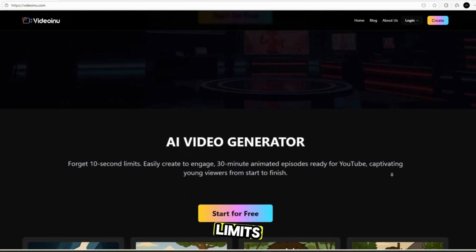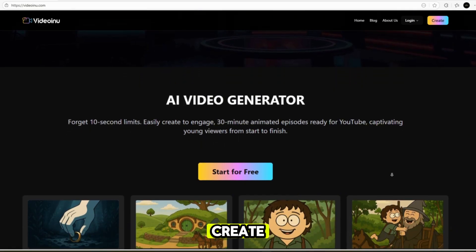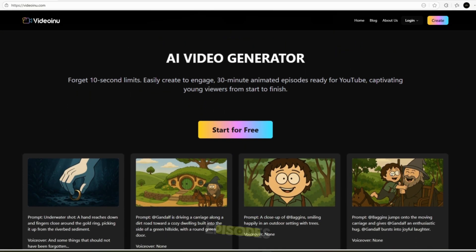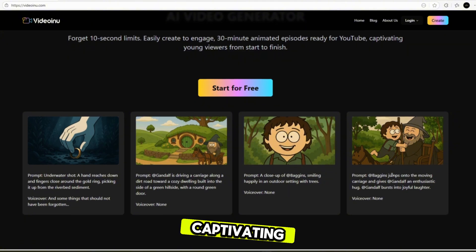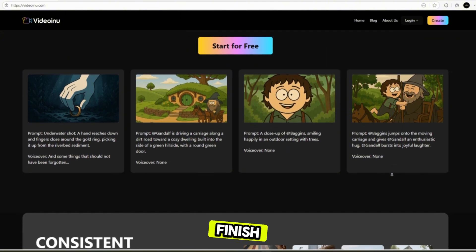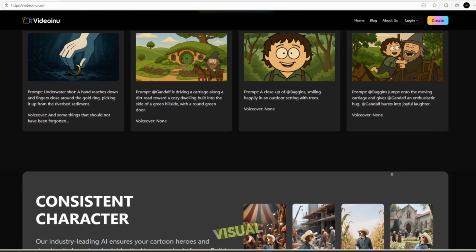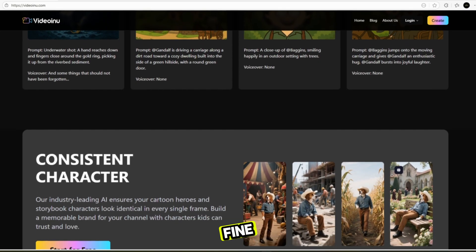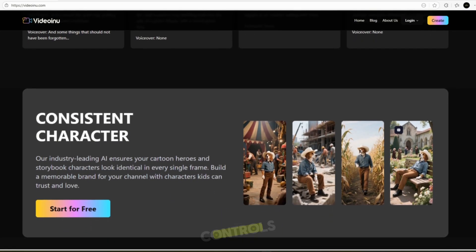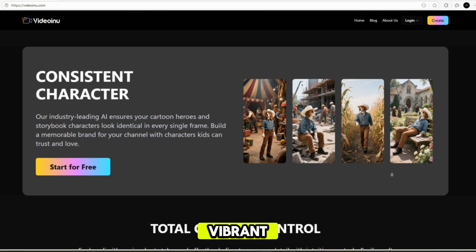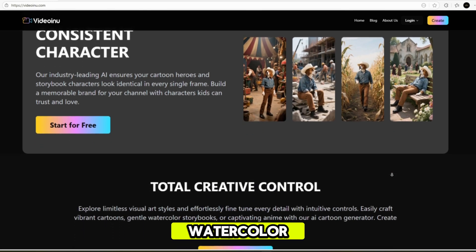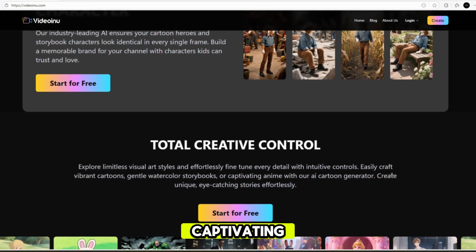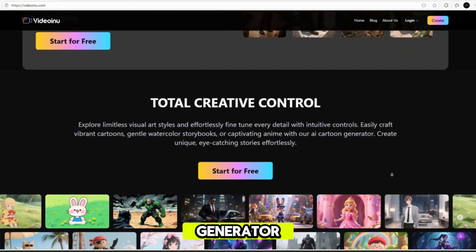Forget 10-second limits. Here you can easily create engaging 30-minute animated episodes ready for YouTube, captivating young viewers from start to finish. Explore limitless visual art styles and effortlessly fine-tune every detail with intuitive controls. You can easily craft vibrant cartoons, gentle watercolor storybooks, or captivating anime with the AI cartoon generator.